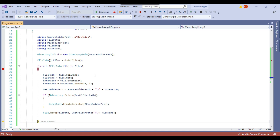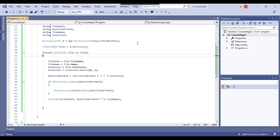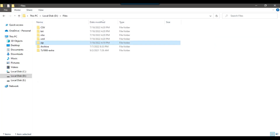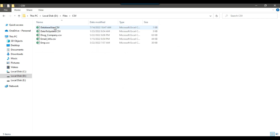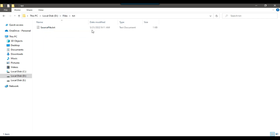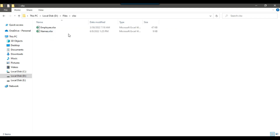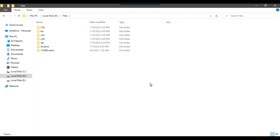This code will behave the same for all the files. I can remove the breakpoint and click Continue. The code ran fine. Going back, you can see that all the files have been moved to their respective directories. The CSV folder contains all the CSV files, the txt folder contains all the txt files. Similarly, the xlsx folder contains the xlsx files and the xml folder contains the xml files. This is how you can create directories for each extension and move the files to their respective folders.